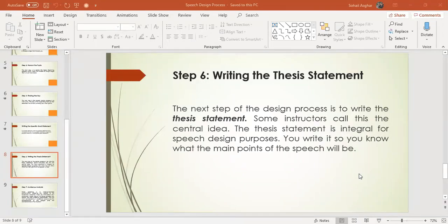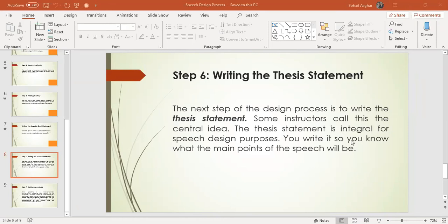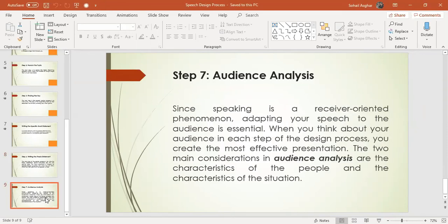If you have any questions, note them. It is very important that your material is related to your central idea. If the material relates to the central idea and the purpose of your speech, then your speech will be effective. Then we will go to the next step, which is the most important: audience analysis.